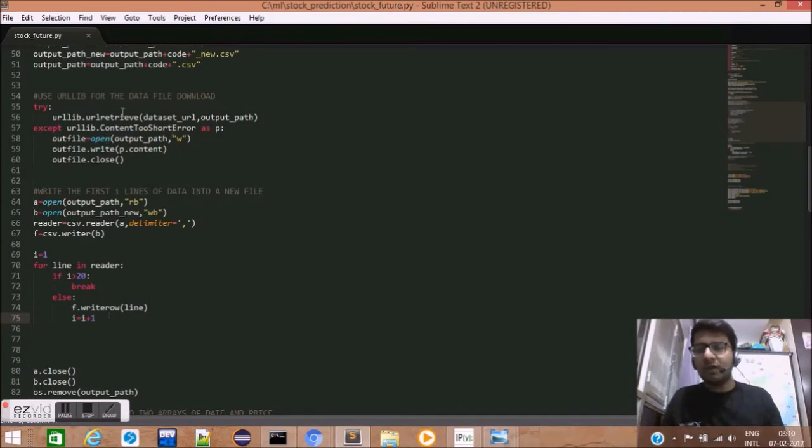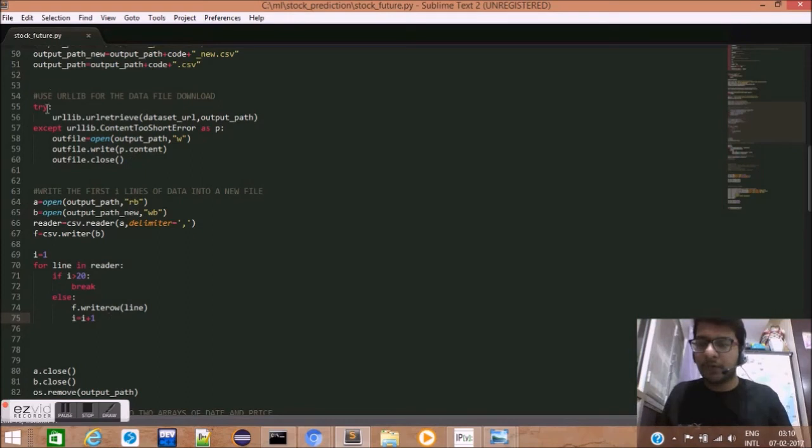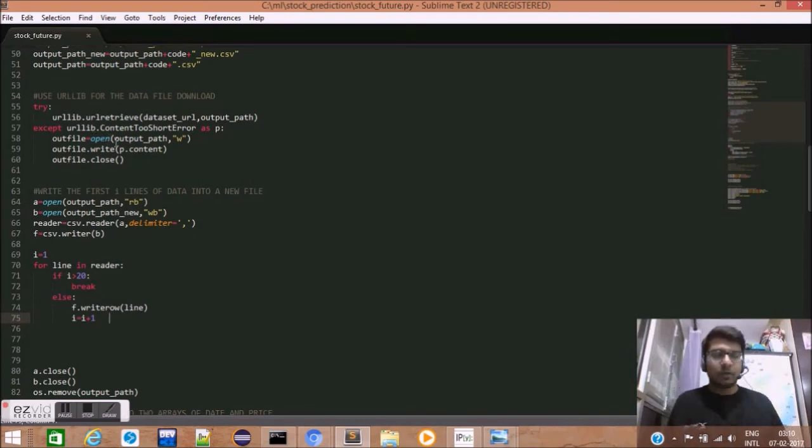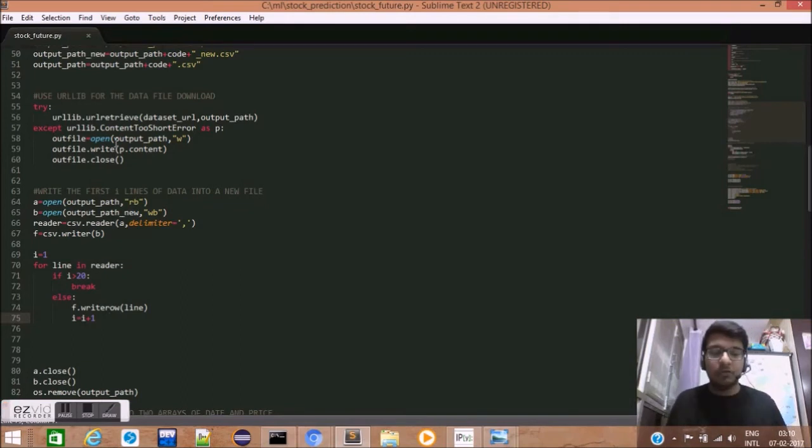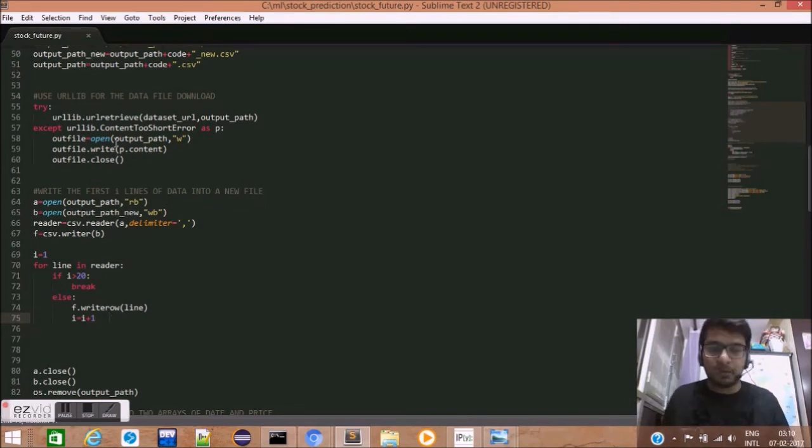Next, we use the URL library to get the stock data. We use the try-except method. As I have told in my earlier videos also, try and except method is very critical while dealing with web data.